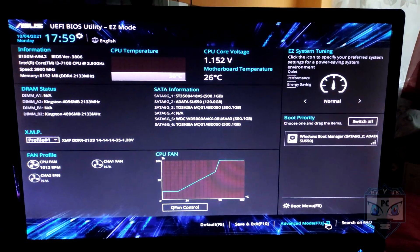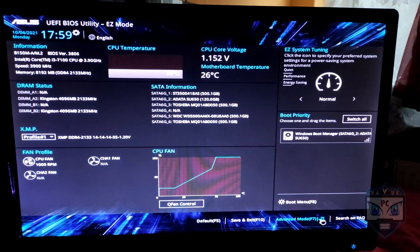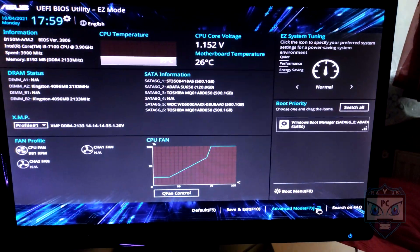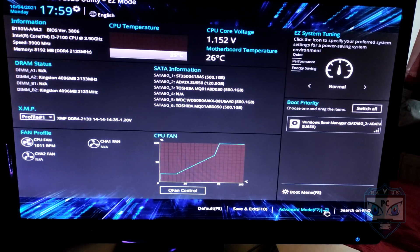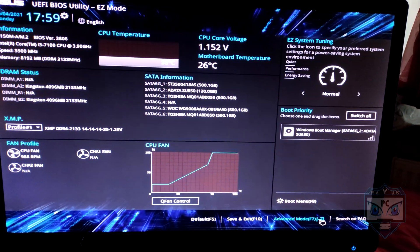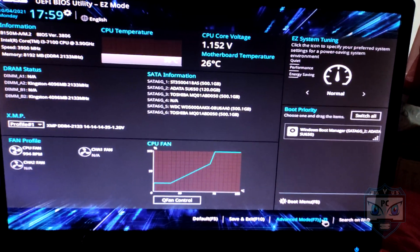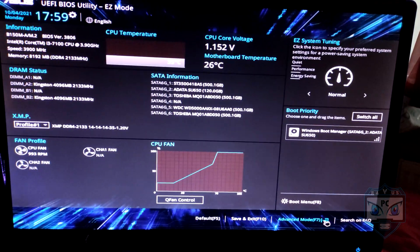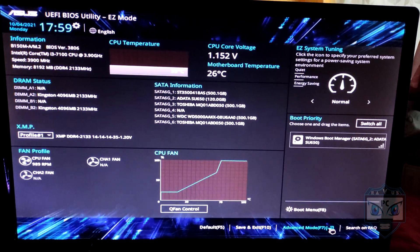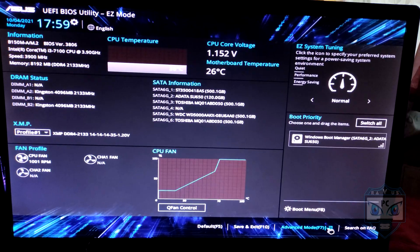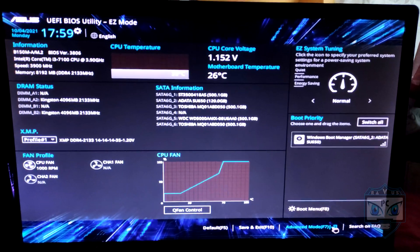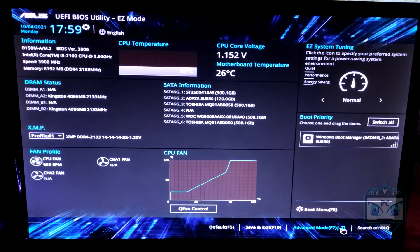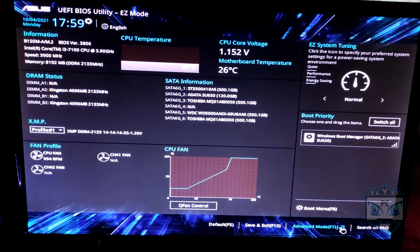Hello everyone. I have promised you to make a video about optimization for your PC, for your games, to get some better framerate.